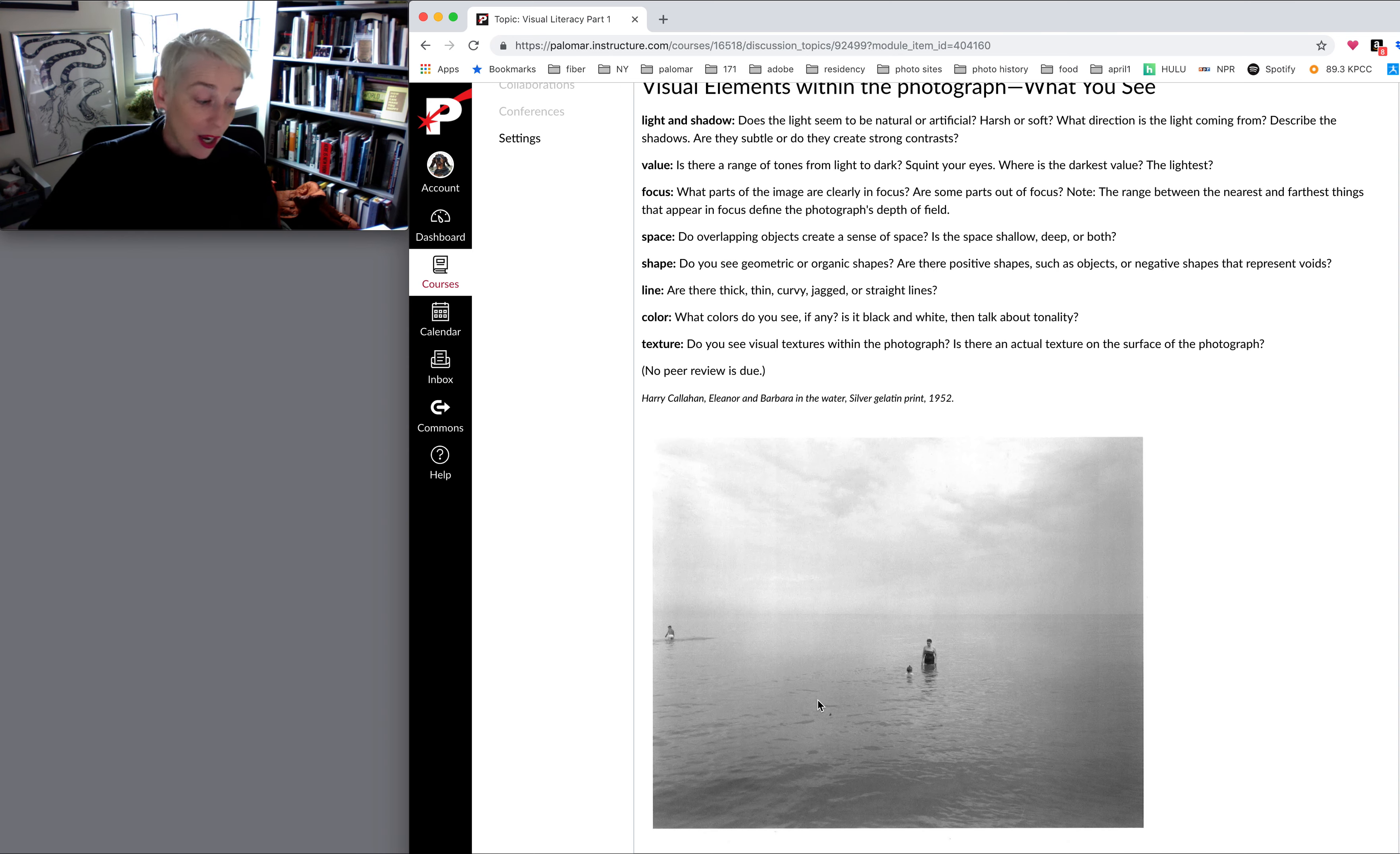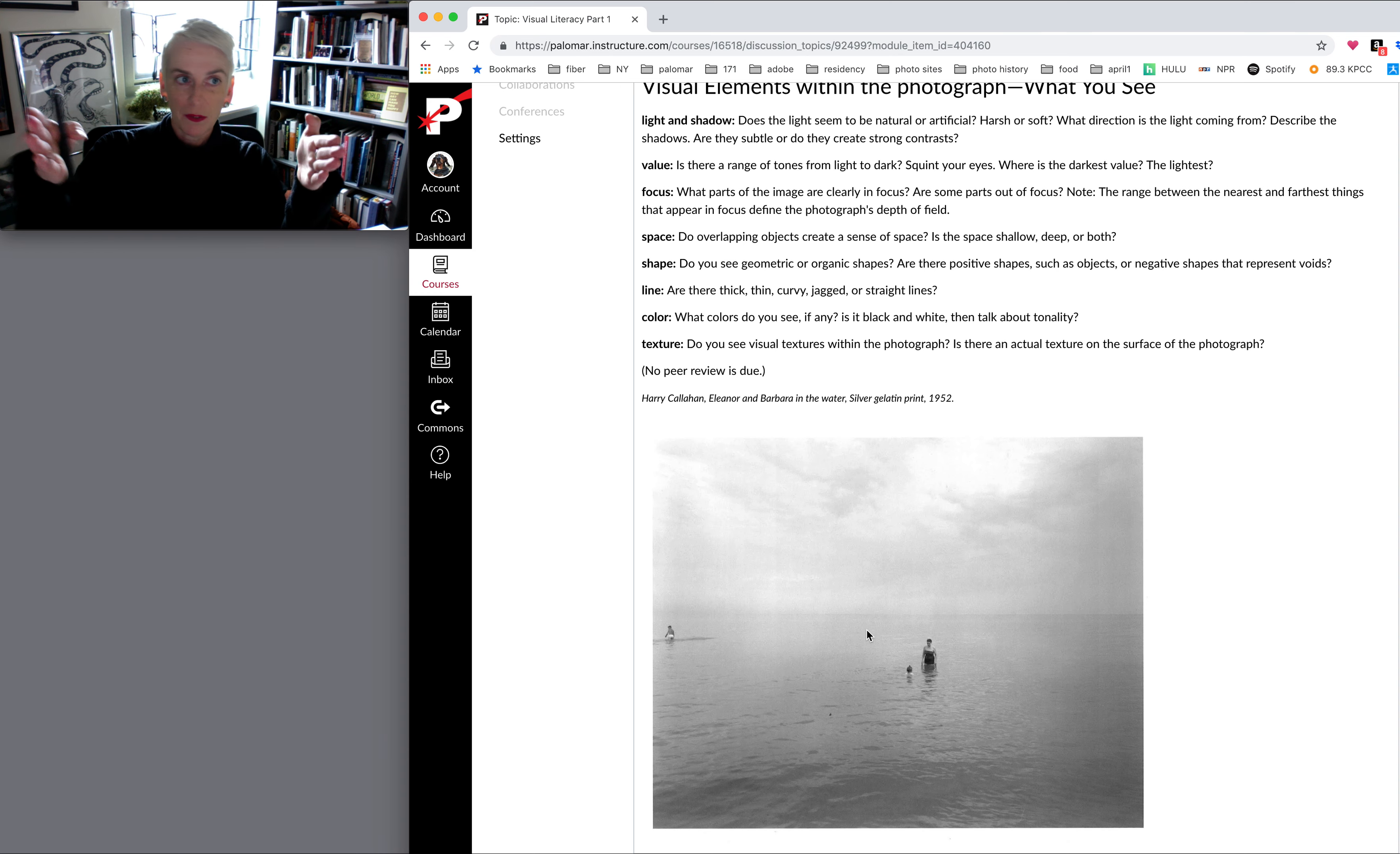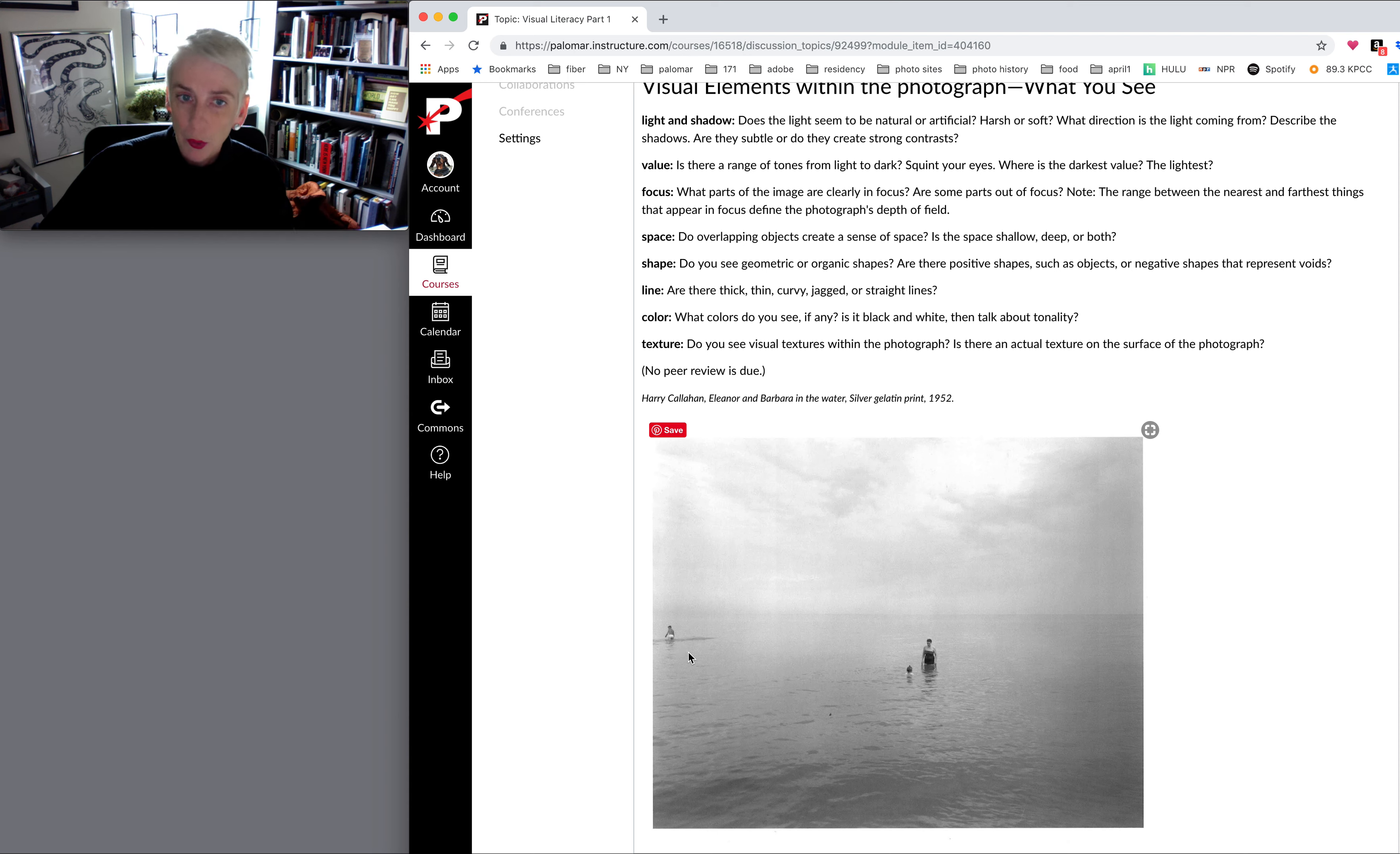Sierra comments on the nice depth of field. And depth of field is a term that is associated with aperture in your camera. It means the area of focus from nearest to furthest that appears acceptably sharp. So there is a great depth of field. This guy must be several yards back and he's still in pretty good focus.